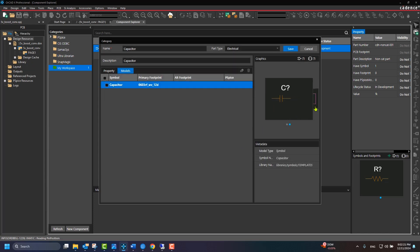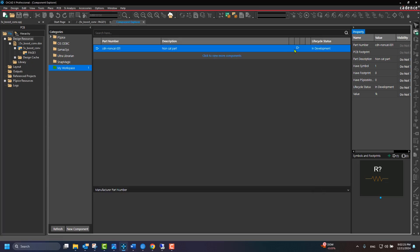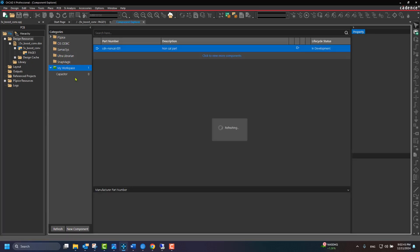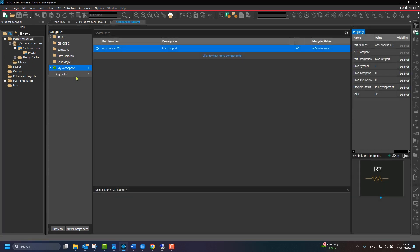Click Save. Once the category gets created, it will be seen under the My Workspace node.